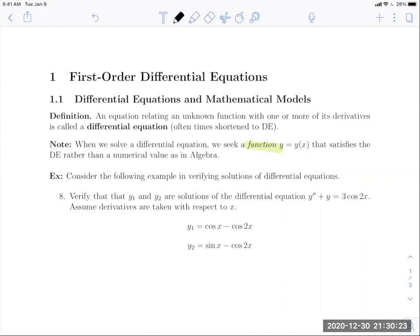Example: verify that Y1 and Y2 are solutions of the differential equation Y double prime plus Y equals 3 cosine of 2X, where the primes denote derivatives with respect to X. We're given two functions and just want to verify each is in fact a solution. The definition says we're looking for an equation that relates its derivatives with a function, so let's take a look at the first function.